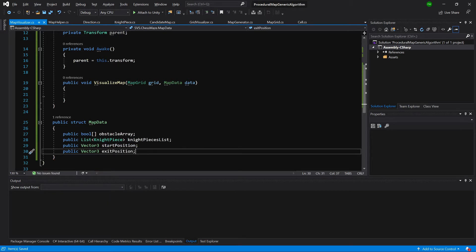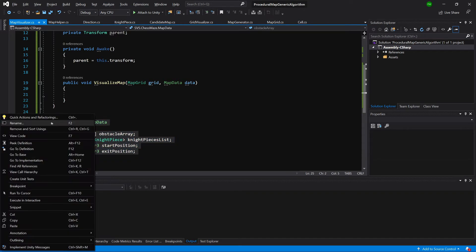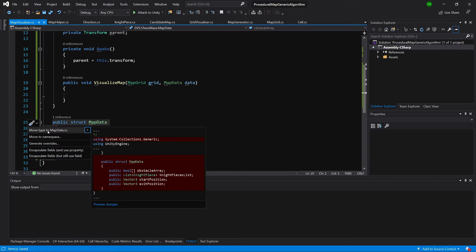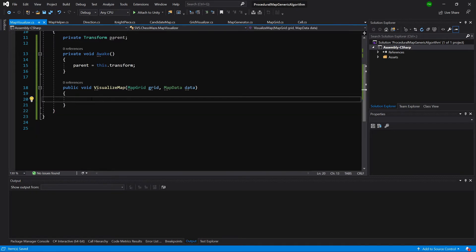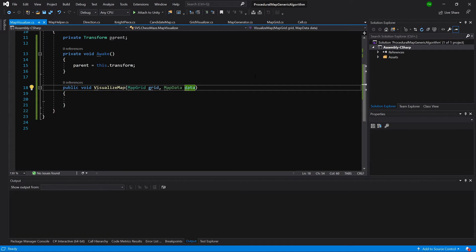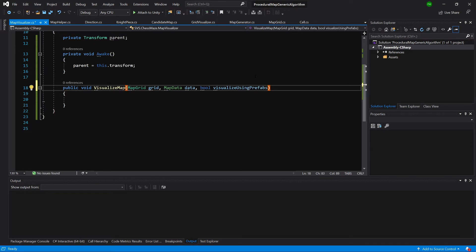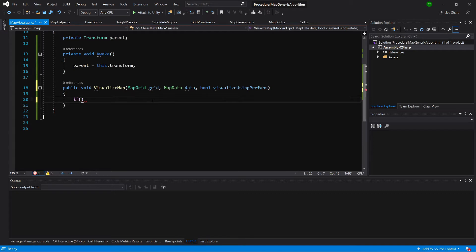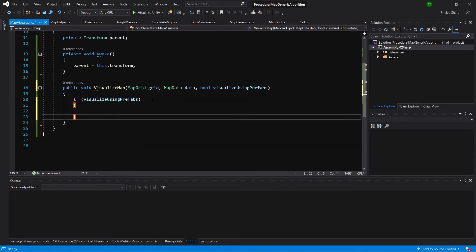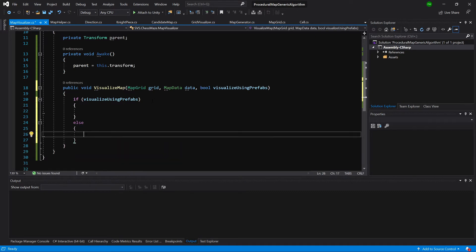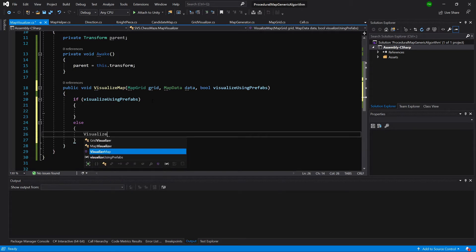For now that's it. We can go to it and left-click — it should have moved to MapData.cs in a separate file in our Unity Assets folder. Now we can implement this method: we pass data to VisualizeMap and call a bool called visualizeUsingPrefabs. We'll use a simple if statement: if visualizeUsingPrefabs we have a separate method, else we call VisualizeUsingPrimitives.